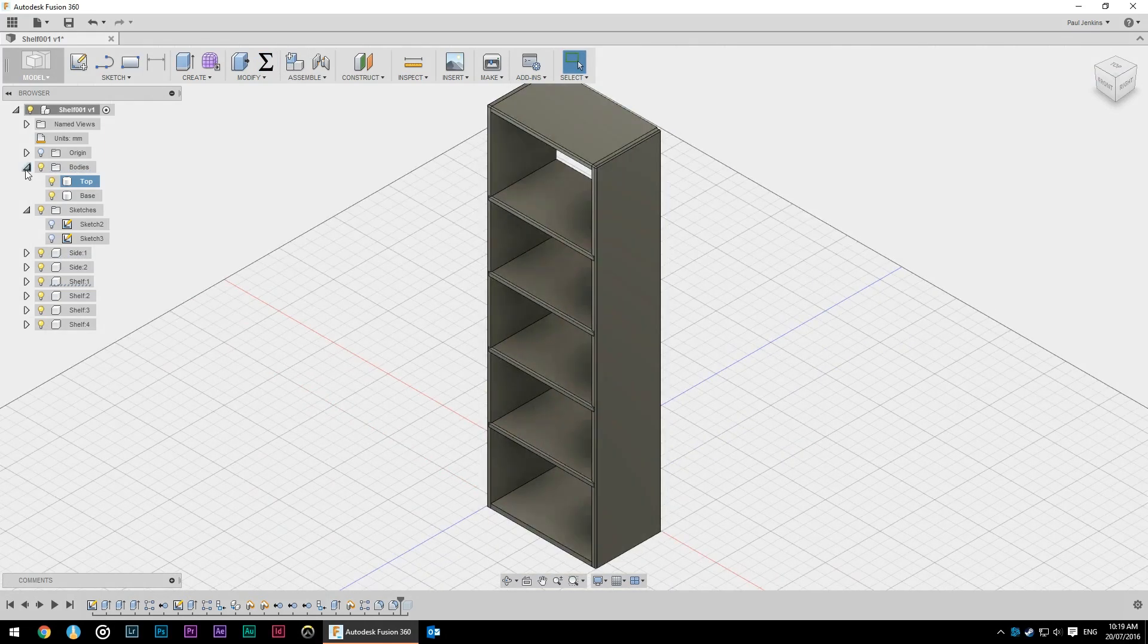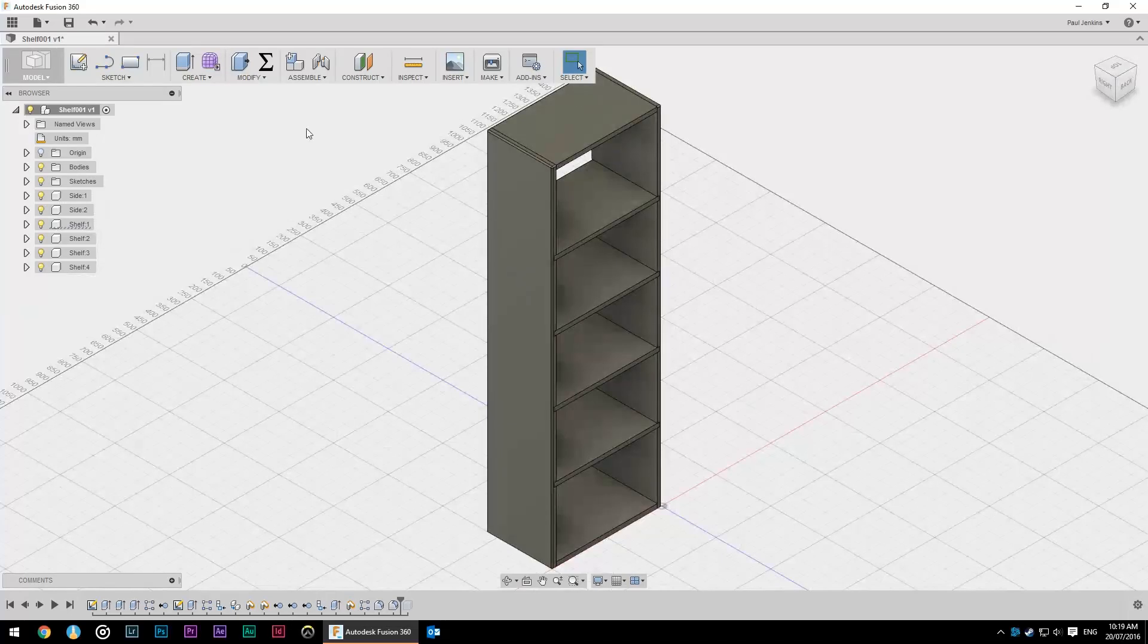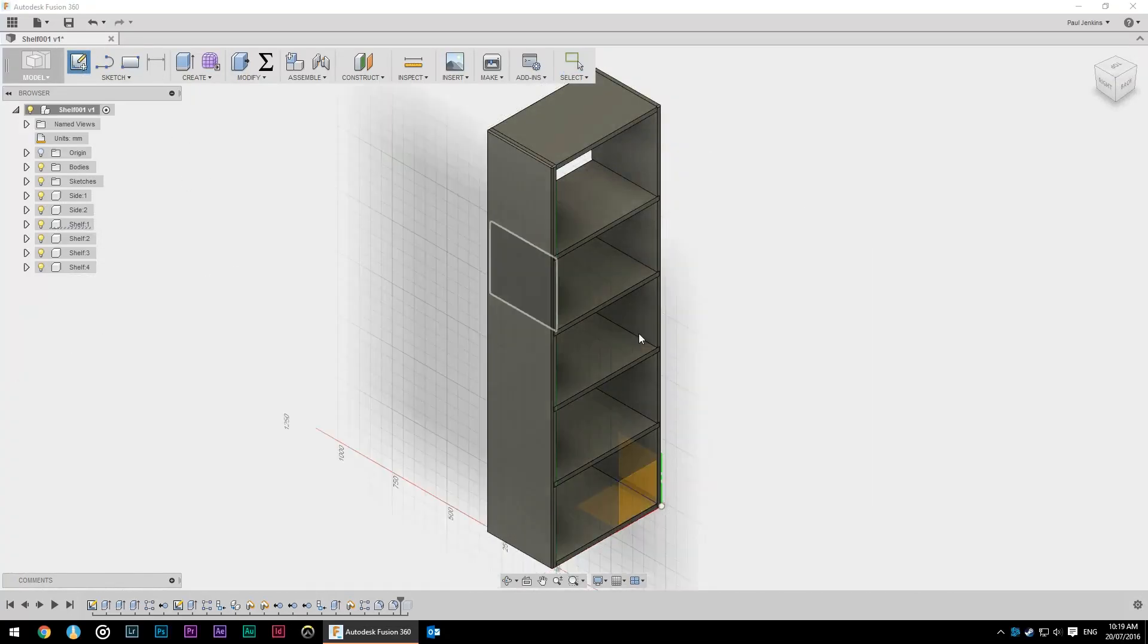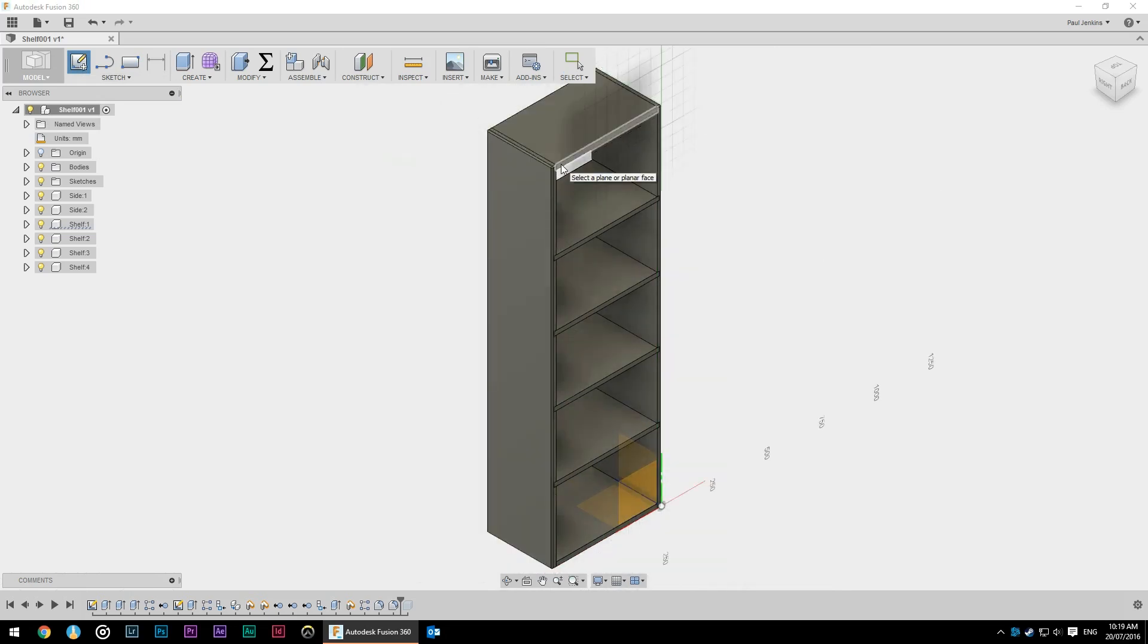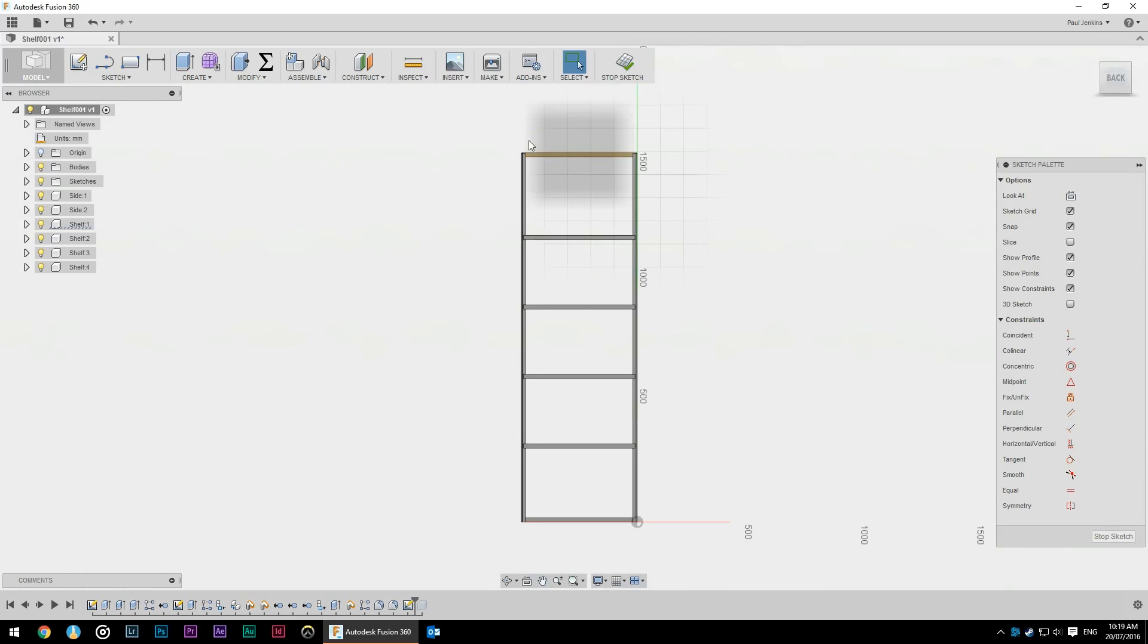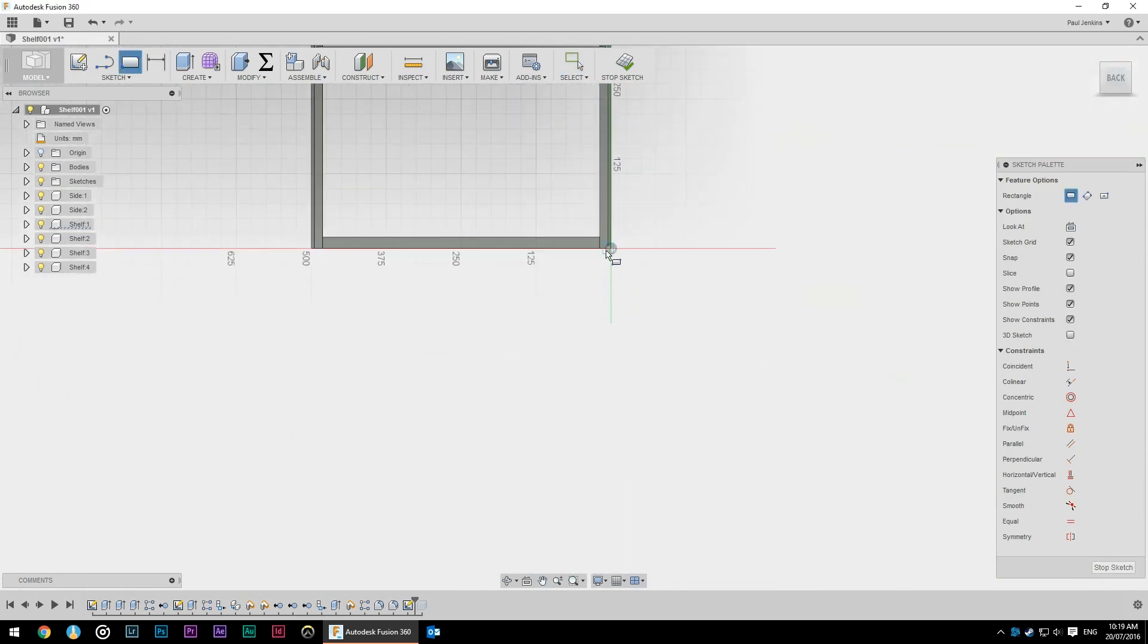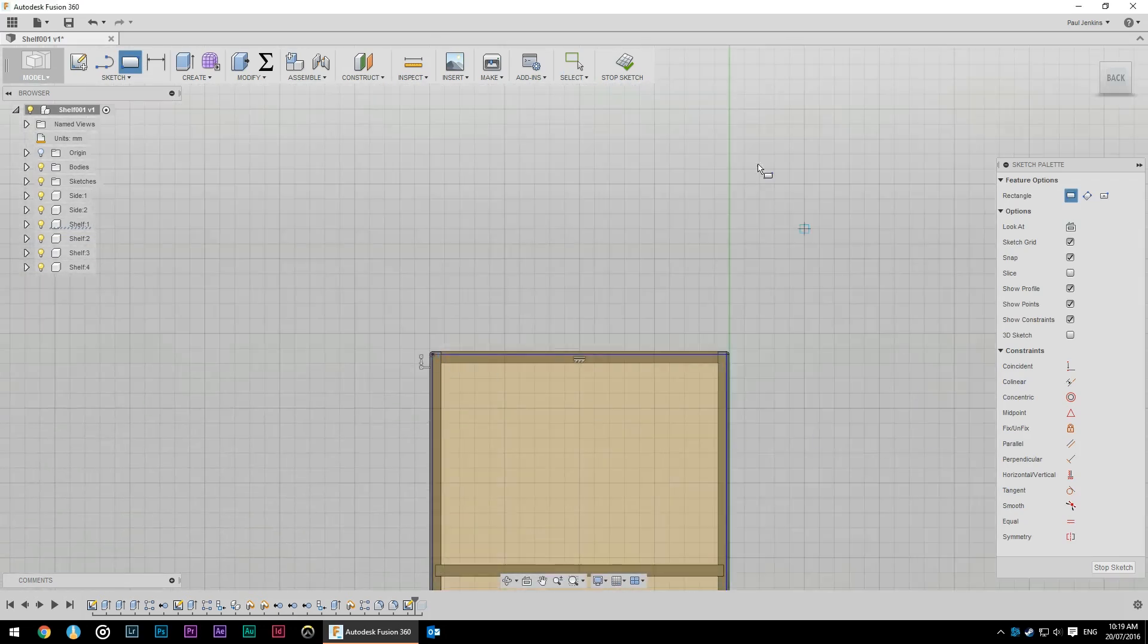Probably the last thing that this bookcase needs other than perhaps some edge banding is a back on it. A back on a bookcase adds significant strength. I'm just going to do that based on this plane here so it's going to give me a little rectangle there. So I'll just extend my rectangle out from the rounded over edge all the way up.